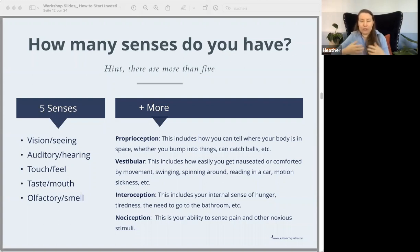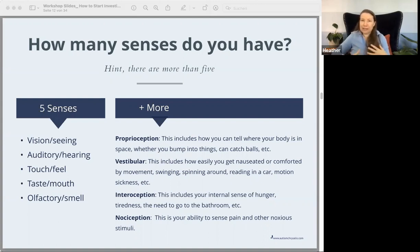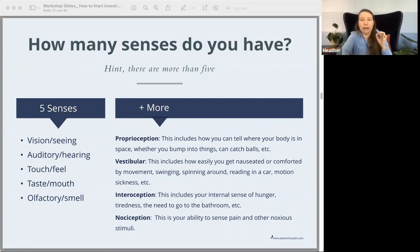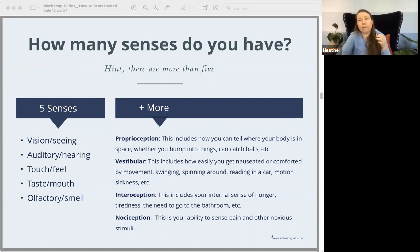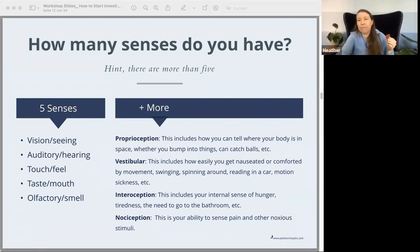The next one is interoception — that is your internal sense of what's going on inside your body. That can be the sense of hunger, fullness, tiredness, wakefulness, the need to go to the bathroom, feeling sick or not well inside. Nociception is your ability to sense pain and other noxious stimuli. If your pain tolerance is very high or very low compared to other people around you, you might have a very high or low amount of nociception.